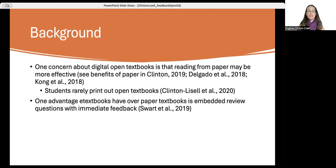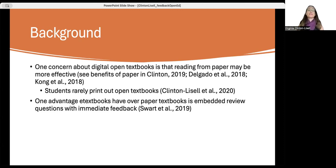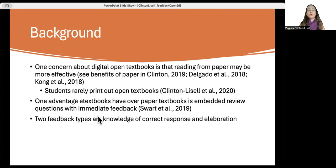One interactive feature that has been found to be very helpful is having review questions with immediate feedback. These review questions help students check their learning, and the feedback lets them know if they're on the right track. Two kinds of feedback you can provide are correct response — where the student is told what the correct answer is — and elaboration, where they're not only told the correct response but given an explanation as to why that response is correct.